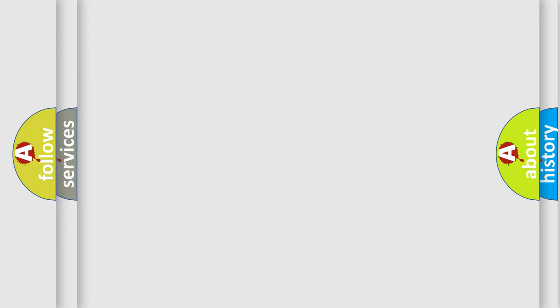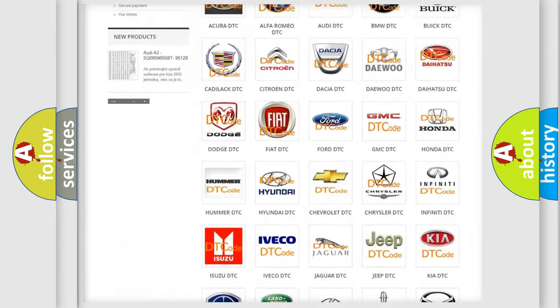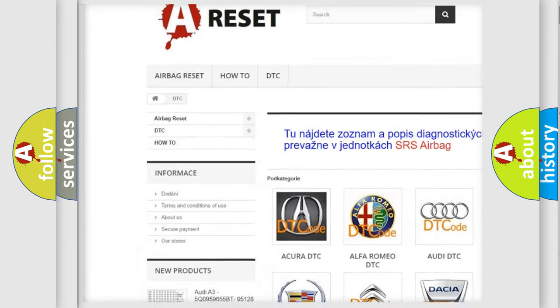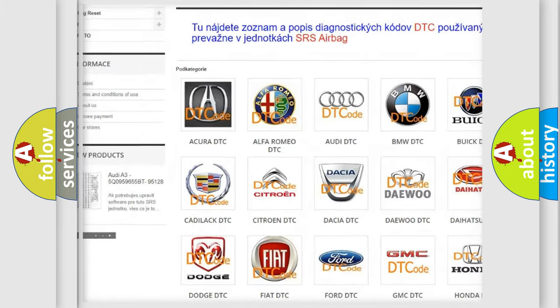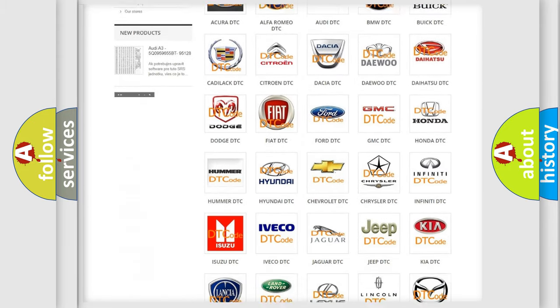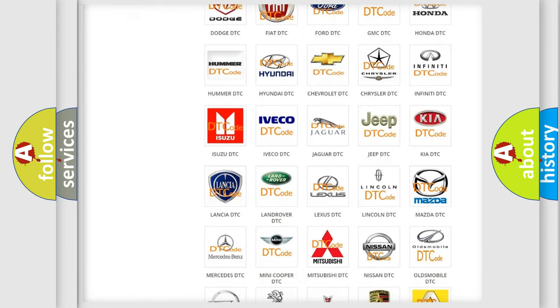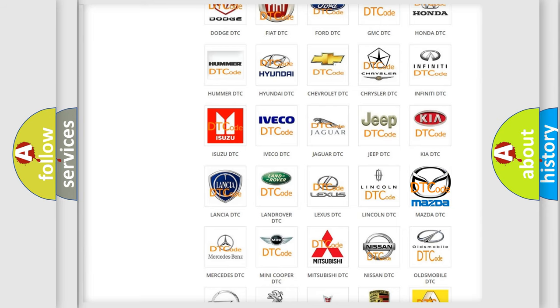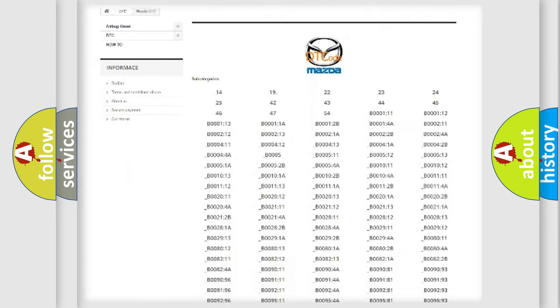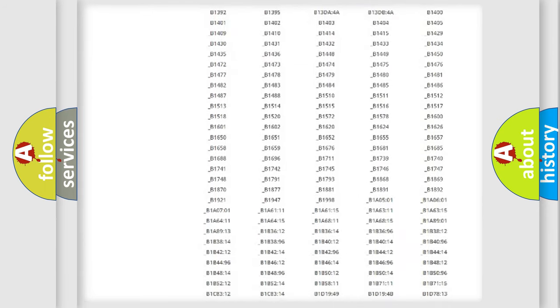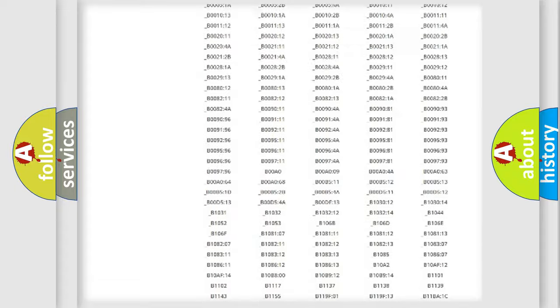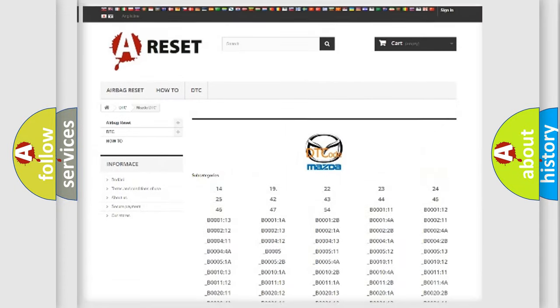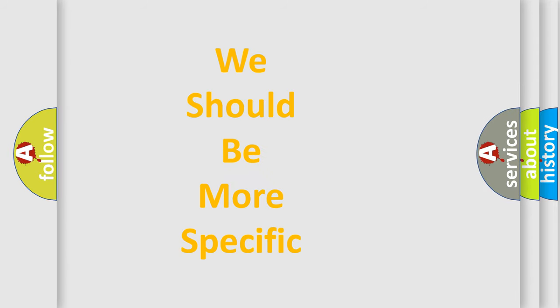Our website airbagreset.sk produces useful videos for you. You do not have to go through the OBD-II protocol anymore to know how to troubleshoot any car breakdown. You will find all the diagnostic codes that can be diagnosed in Mazda vehicles, and many other useful things. The following demonstration will help you look into the world of software for car control units.